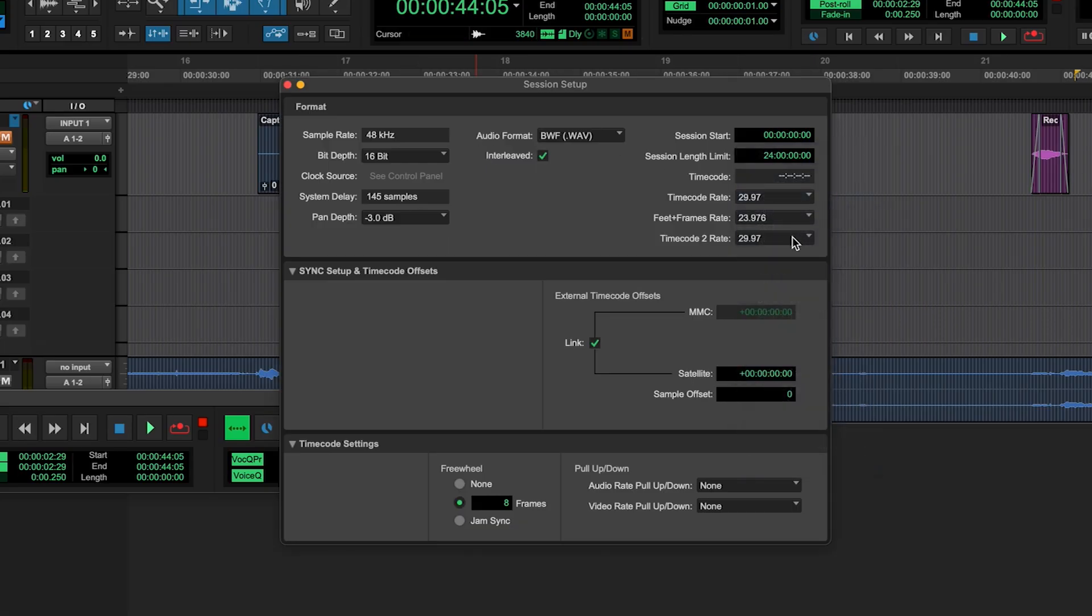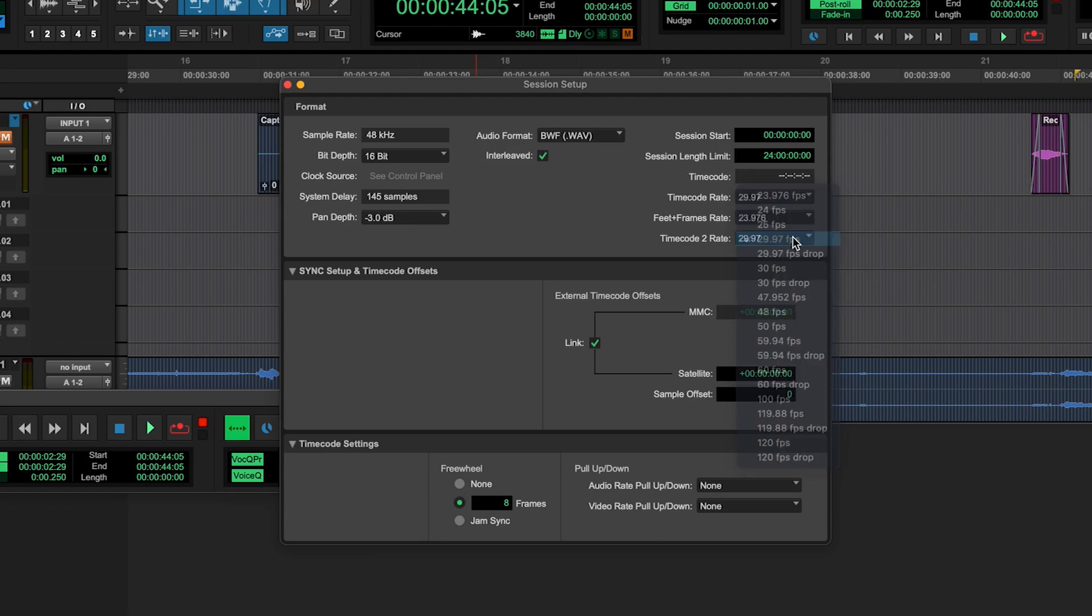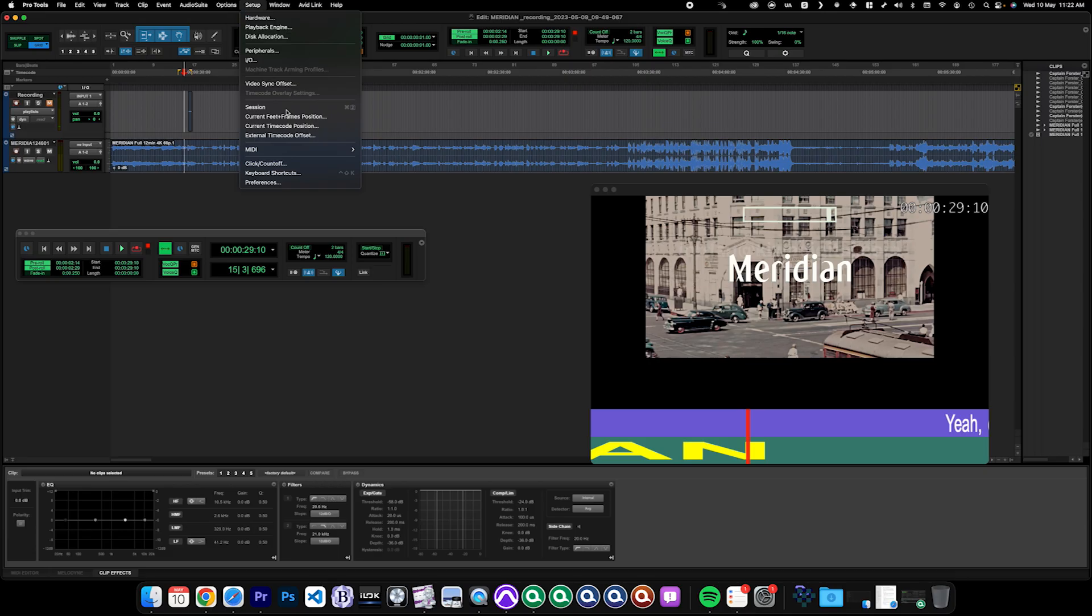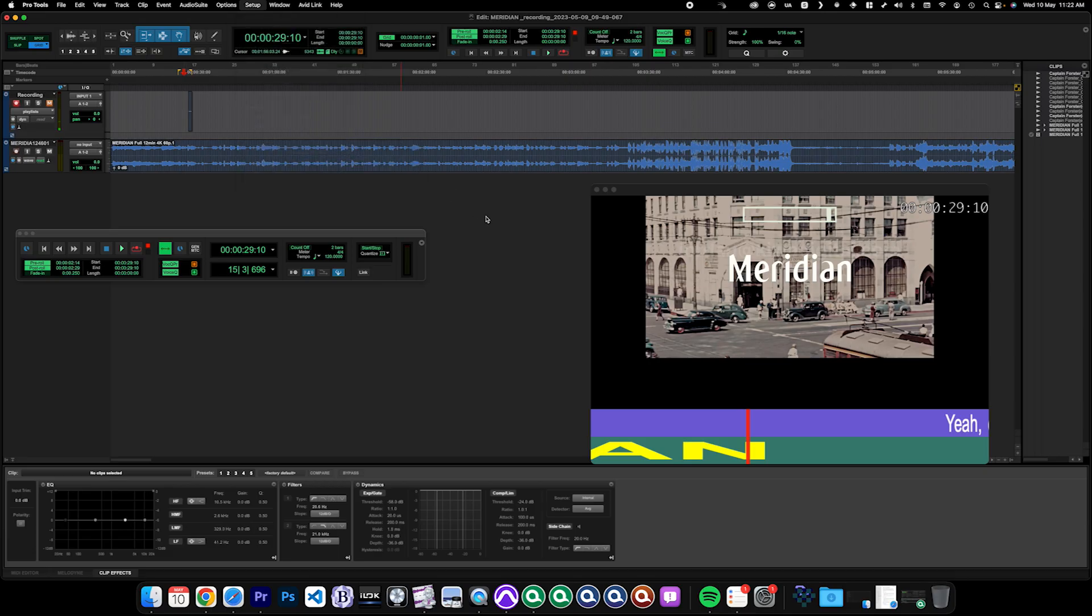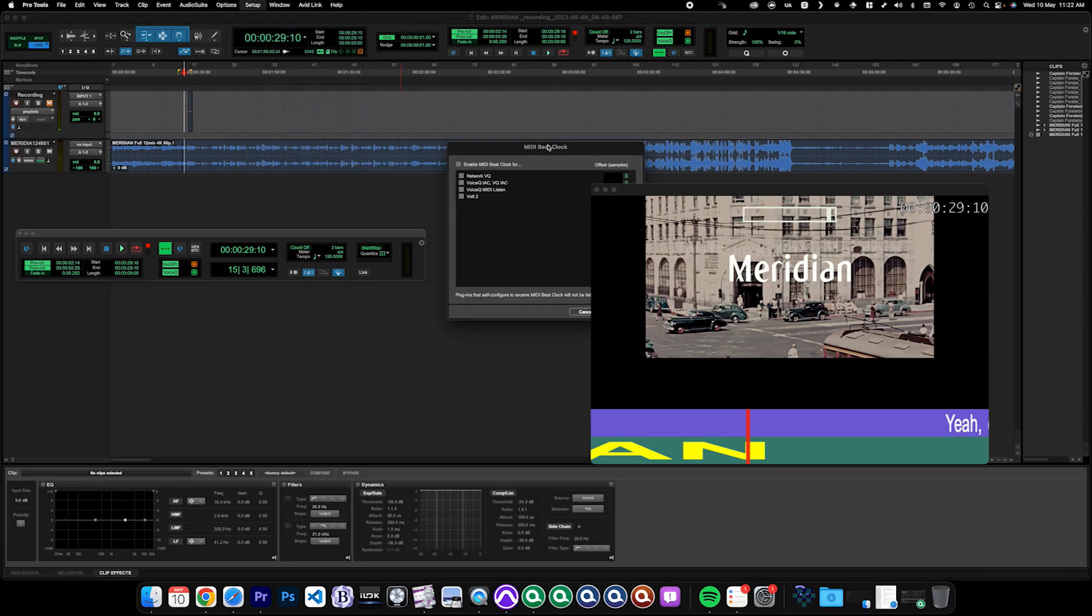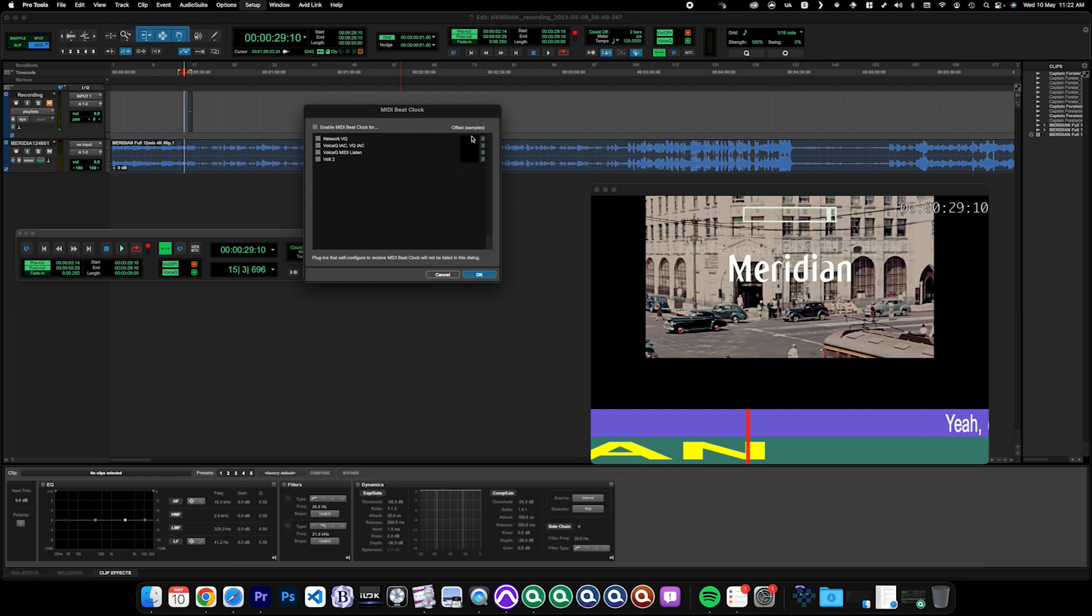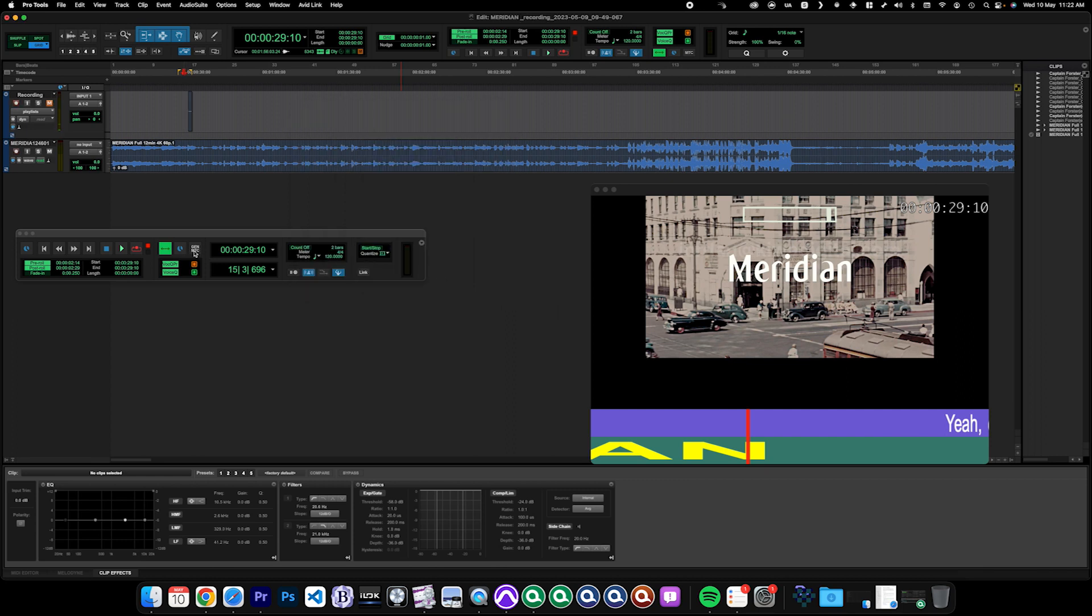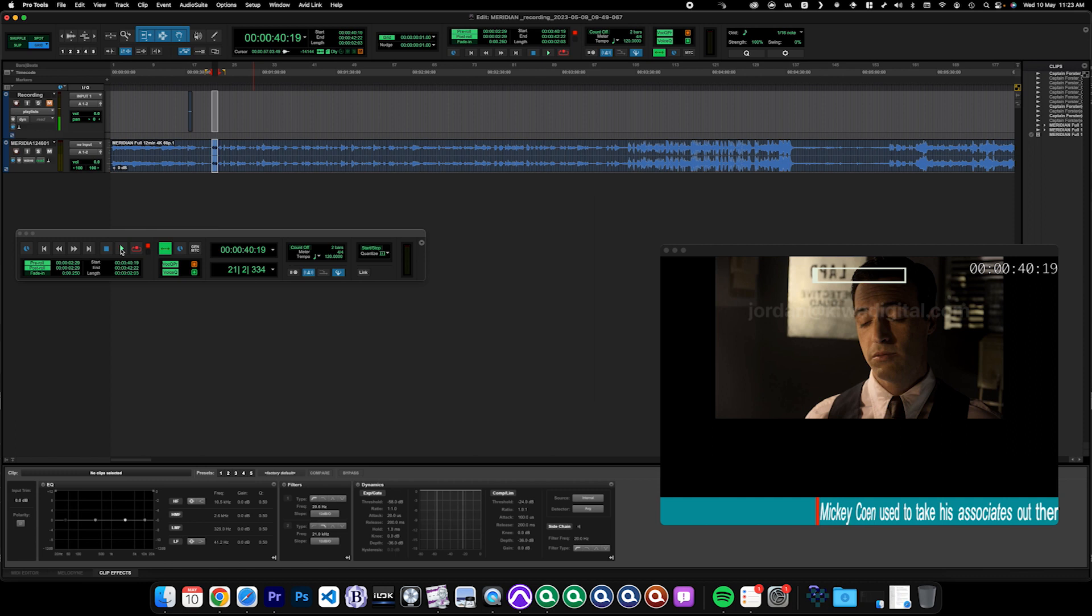Be sure to also disable any MIDI if you've used MIDI before. With VoiceQ and Pro Tools, remember to remove and disable the MTC and MIDI beat clocks that may be active.